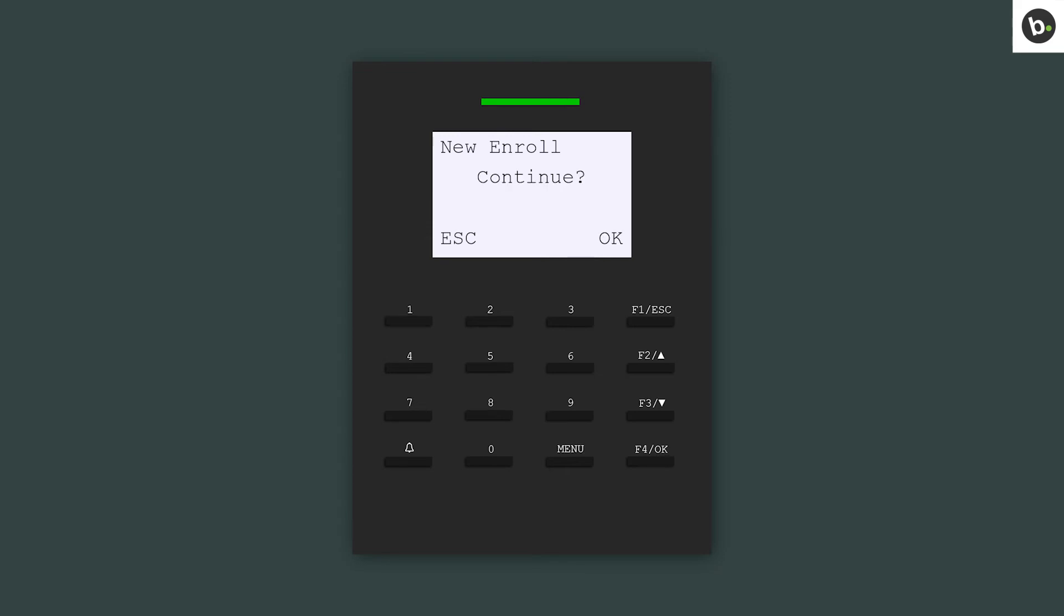If you would like to enroll another user, press OK and repeat the process. If you are finished, press Escape.